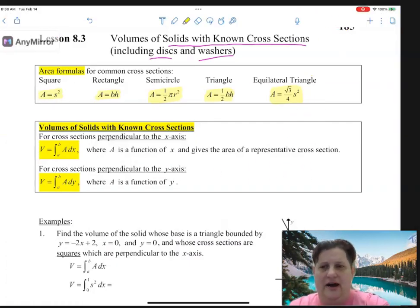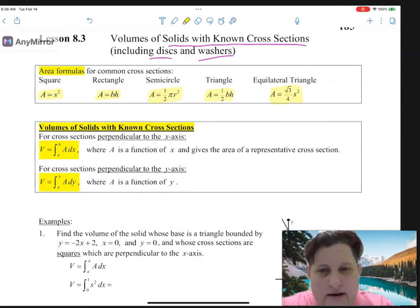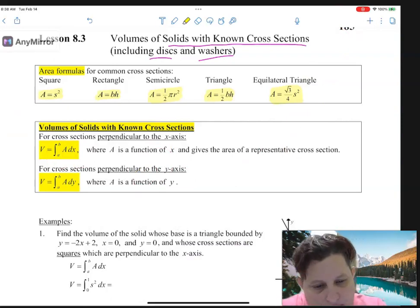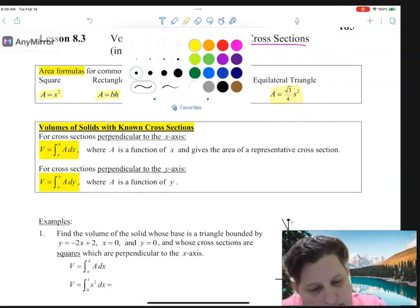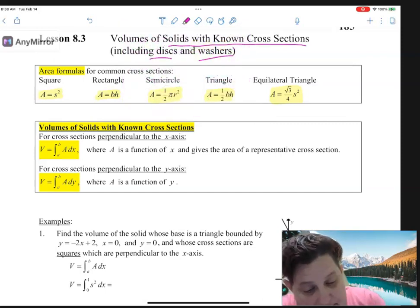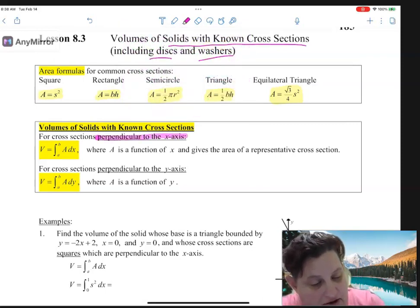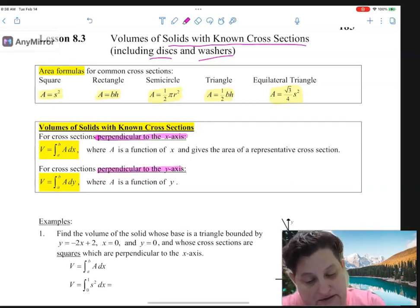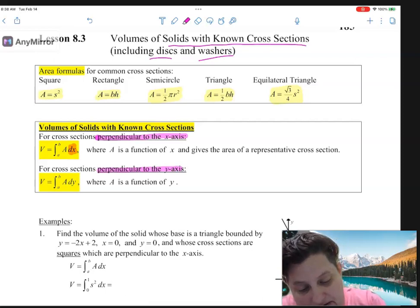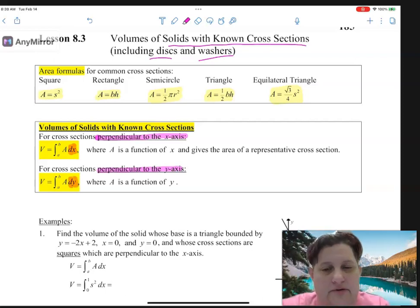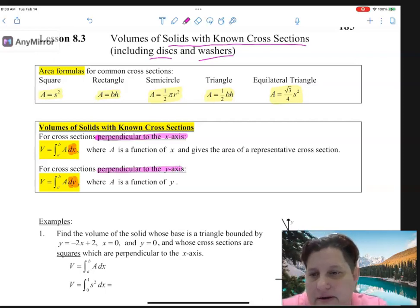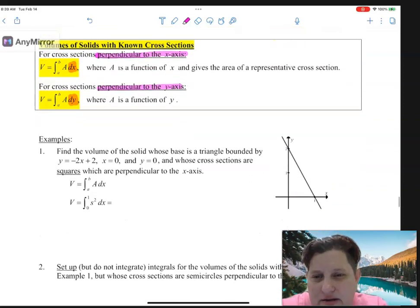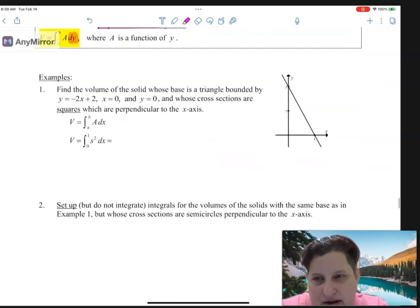All you have to do is integrate the area of a cross-section. It will always tell you one of two things: it's perpendicular to the x-axis or perpendicular to the y-axis, and that's just the difference between doing it as a dx or a dy. Most of the time we do dx's, but sometimes we'll have dy's.